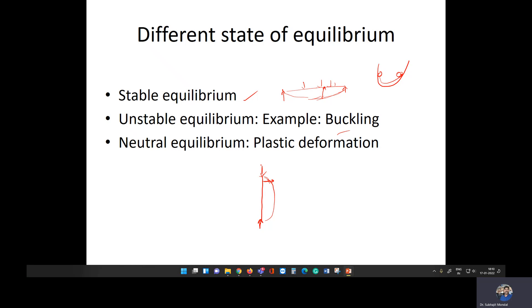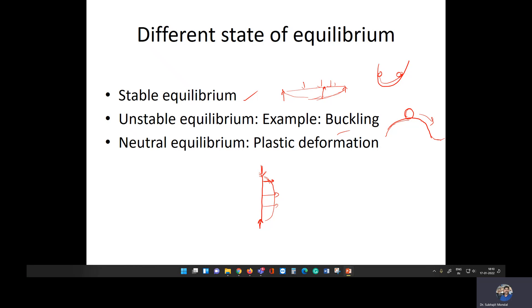In a buckling problem, once the load is applied, the structure undergoes large deformations. When you remove the load, the structure does not return to the original position. This type of equilibrium condition is called unstable equilibrium. It can be visualized as an inverted bowl shape: release a ball at the top and it rolls away, not returning to its original position.